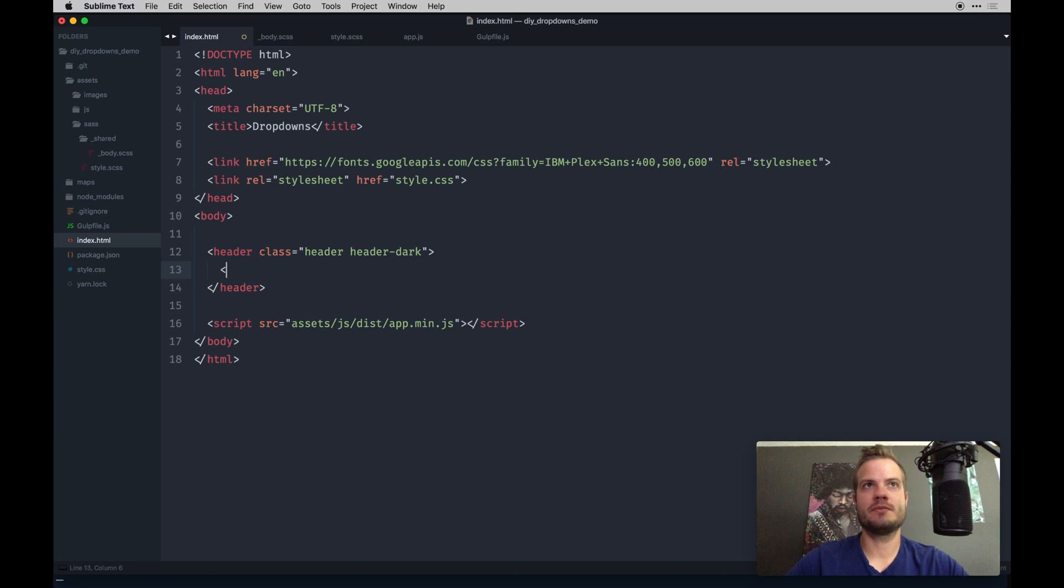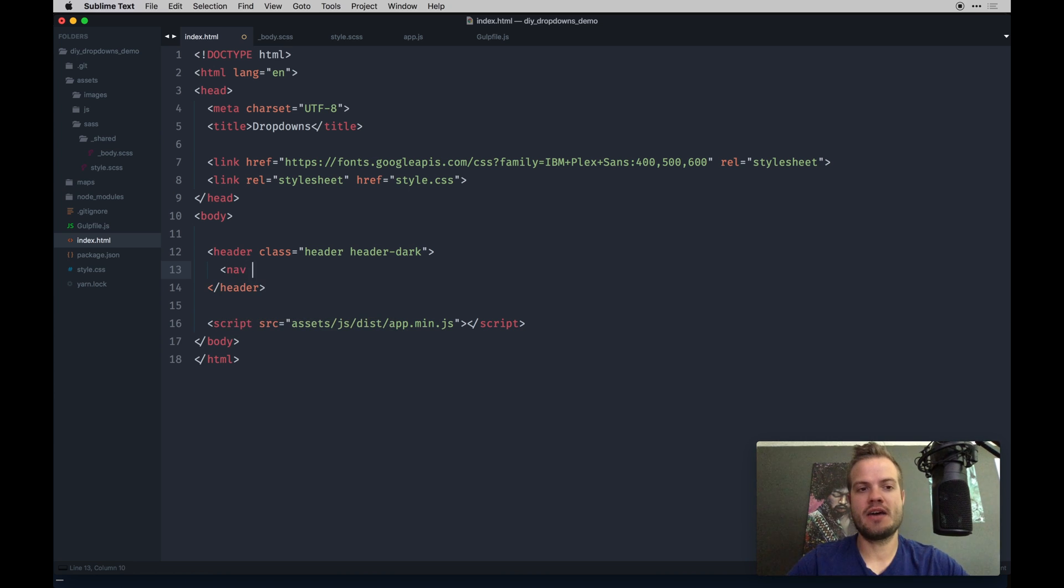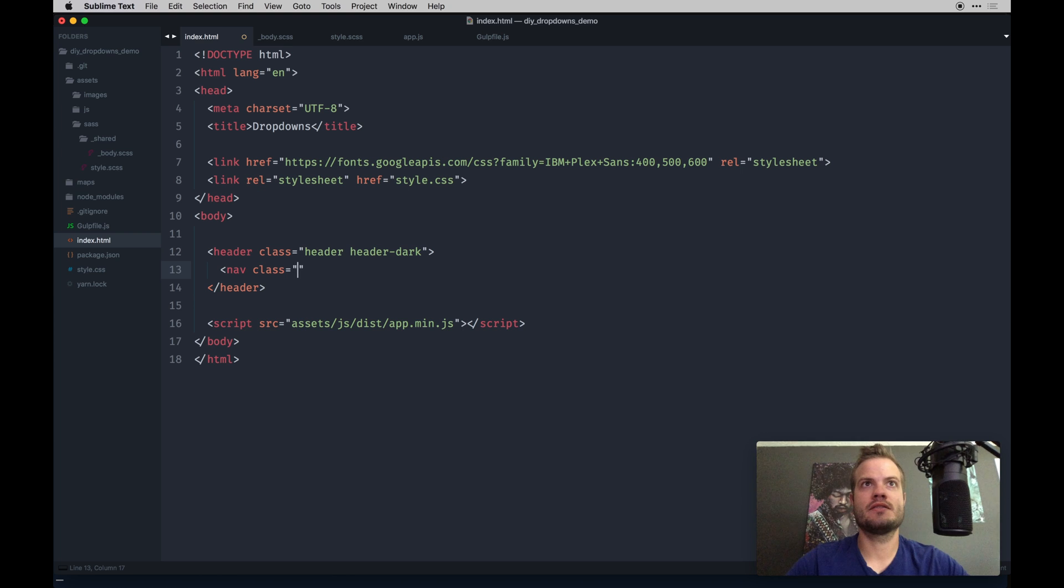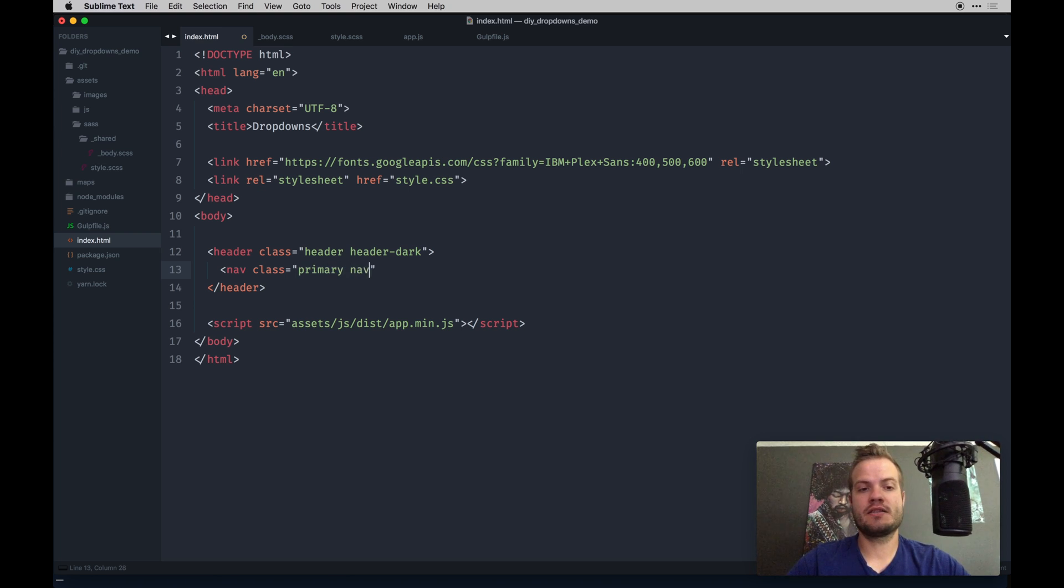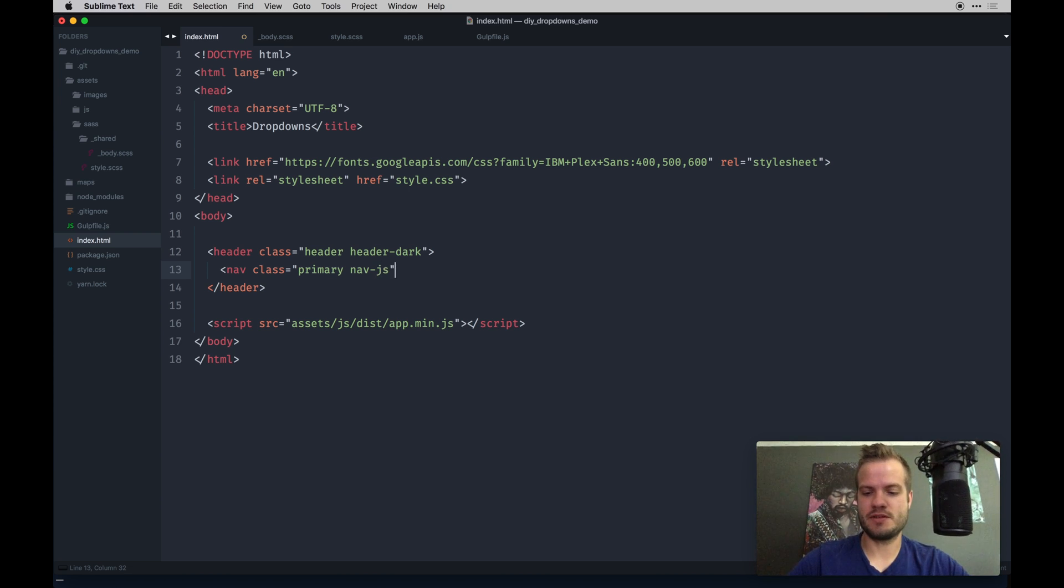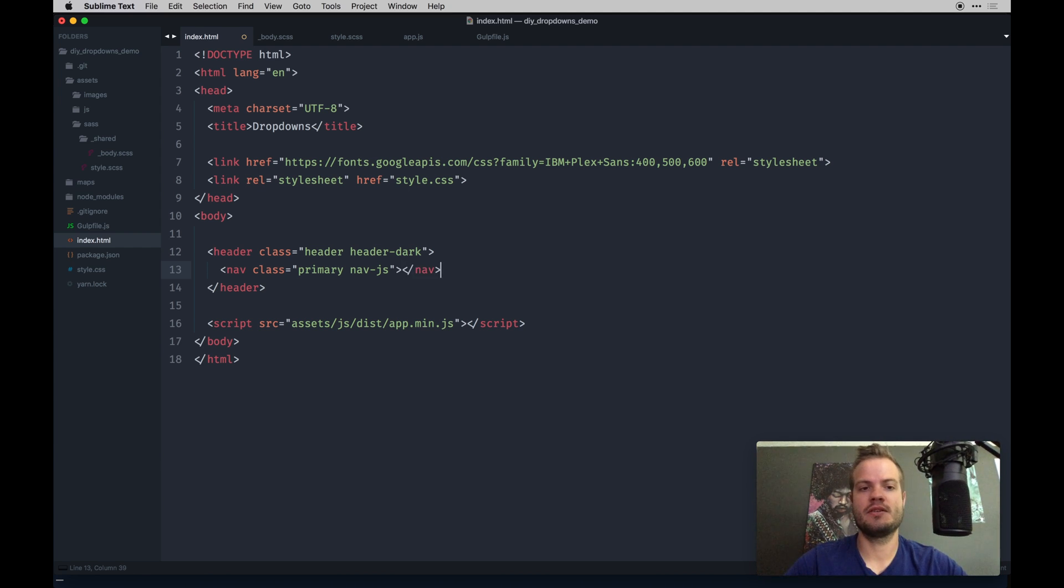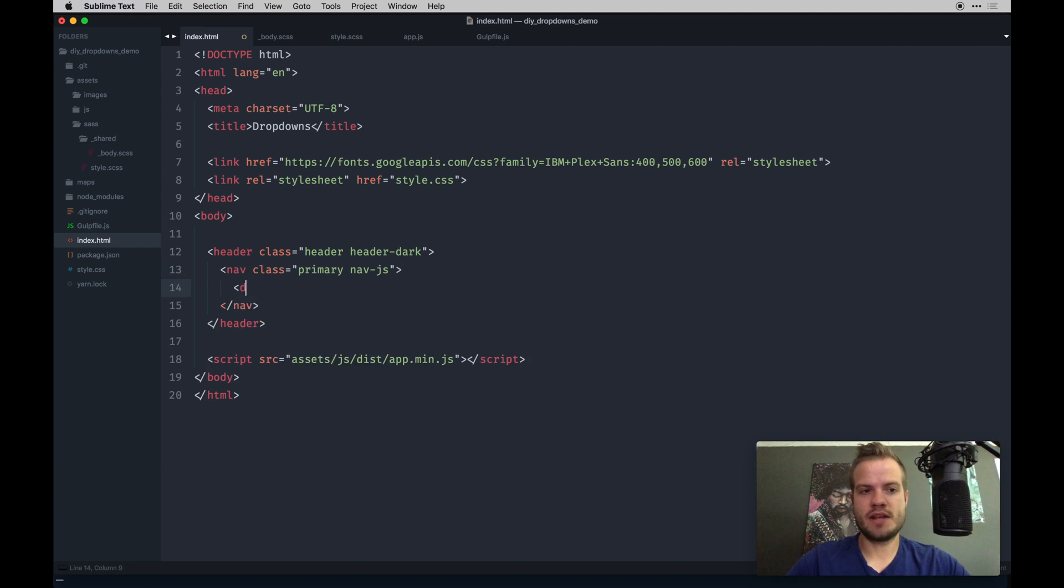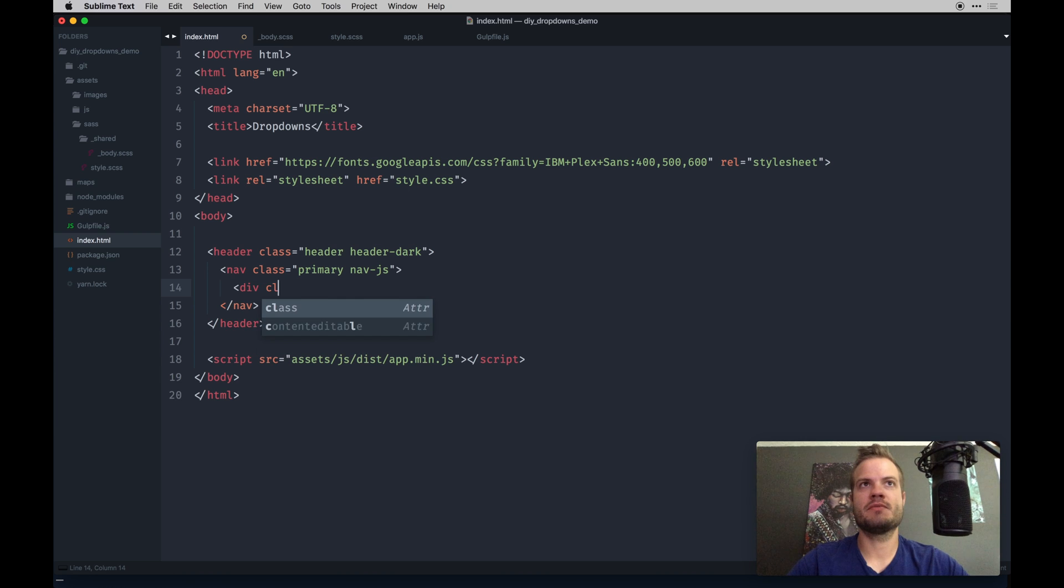I'm going to make a traditional header element. We're going to have a nav with the class of primary, and then I like to prefix or suffix my class names that I target with JavaScript with dash JS, just so I know what's what.